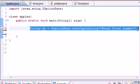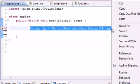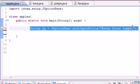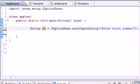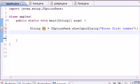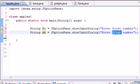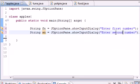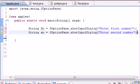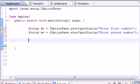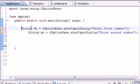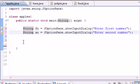Now we need a second number, so copy this, paste it, and set String sn for second number to "Enter second number". Let's move this over because I feel like it.